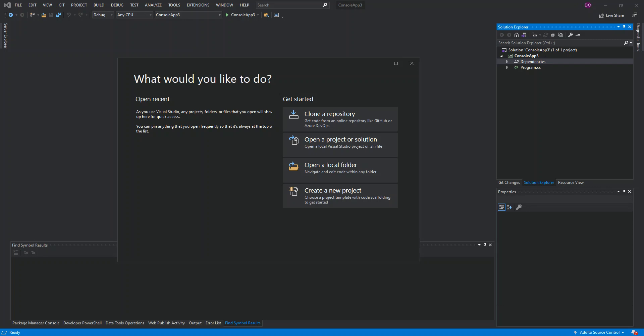Hello everyone, welcome back. In this video we'll look at how we can download and install Visual Studio 2019. But before we get started, please make sure you subscribe to the channel if you haven't.